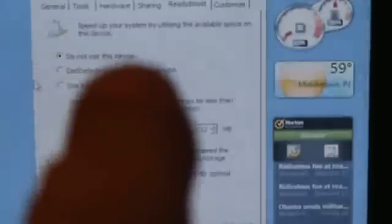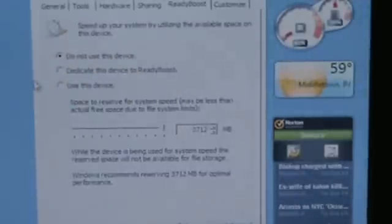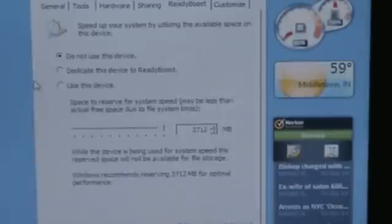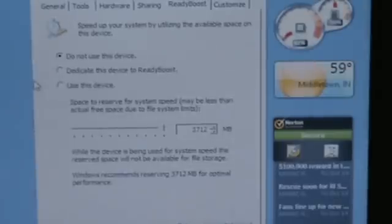It says do not use this device. Then it says dedicate this device to ReadyBoost or use this device. If you don't ever intend on using the flash drive for anything else, go ahead and dedicate it to it. If you want to still be able to use the flash drive for other things, then select just use this device.